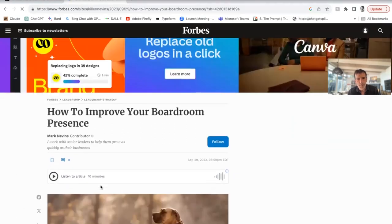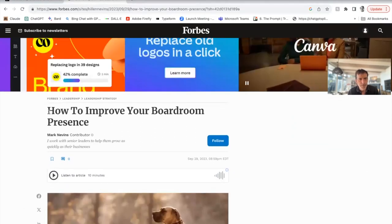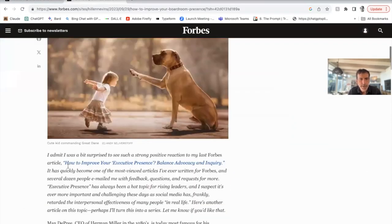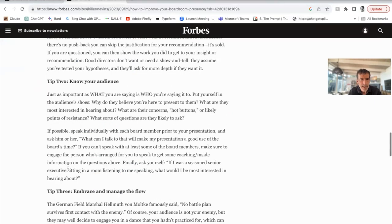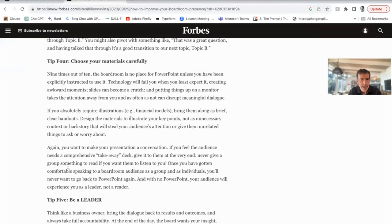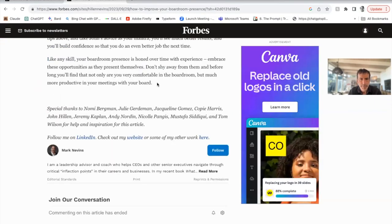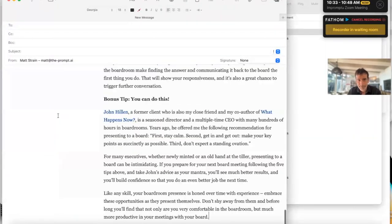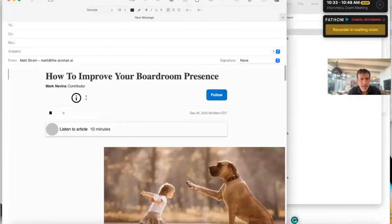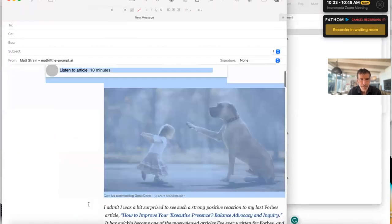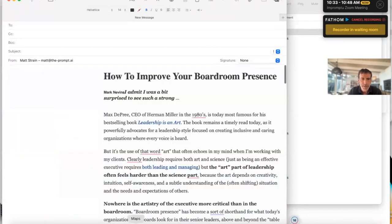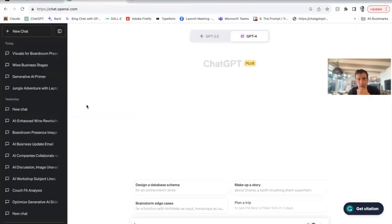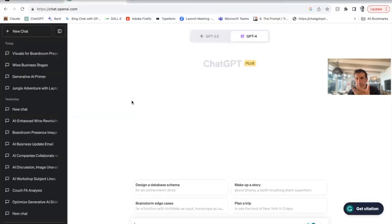Let's start by pulling up one of Mark's articles. I'm going to come in here and copy everything out of it, paste it into my email client, and remove all the extra stuff I don't need — anything that might just confuse things — and get it down to the basic text of the article.